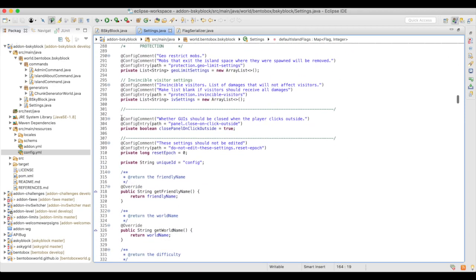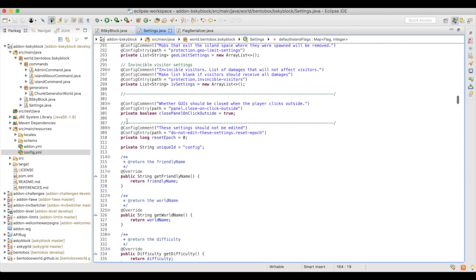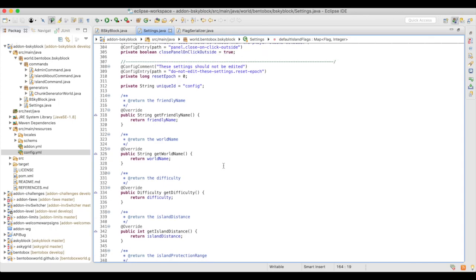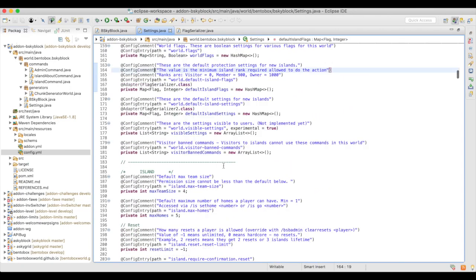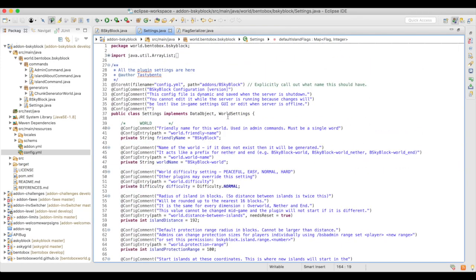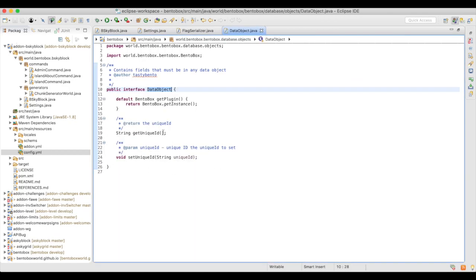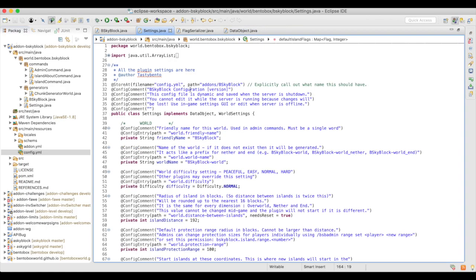Once you've defined all your comments and fields, there's one more field you must absolutely identify — that's the unique ID. For a config file there is only one config file, so the unique ID can be anything you like, but I recommend just calling it 'config'. The mandatory methods from DataObject are getUniqueId and setUniqueId, and for a config file these can essentially be hard-coded. For WorldSettings there are a lot of mandatory methods, which correspond to the world settings we saw previously in the config file.